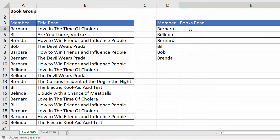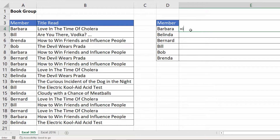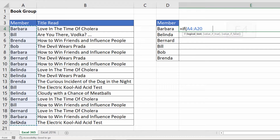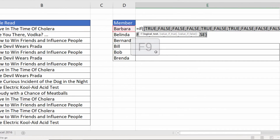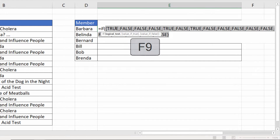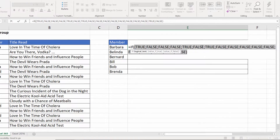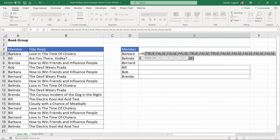We're not going to use a lookup function at all — we are in fact going to use the IF function. In my logical test I'll check whether the values in column A, which I need to fix, equal the book club member in column D. If I select that logical test and press F9 on my keyboard you can see it returns multiple true and false results — true if the member is Barbara in column A and false if it isn't. I'll just undo that F9 effect.